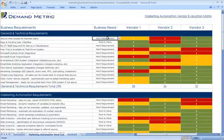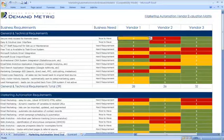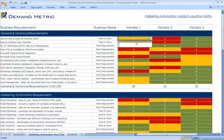You determine if the business need is a hard requirement or a nice-to-have, and then for each vendor, when you go through the evaluation process, you would rank them — three being exceed expectation, one being did not meet expectation.